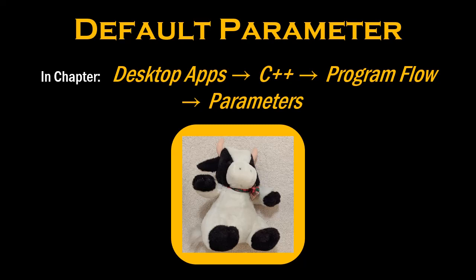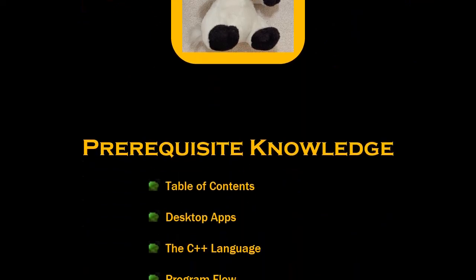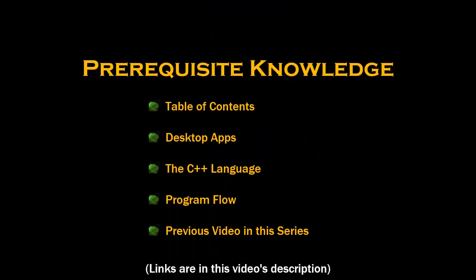Welcome to the Cal Corporation series of videos about software engineering. The topic of this video is a C++ function having a default parameter. Before proceeding, make sure that you have already watched these other videos first.